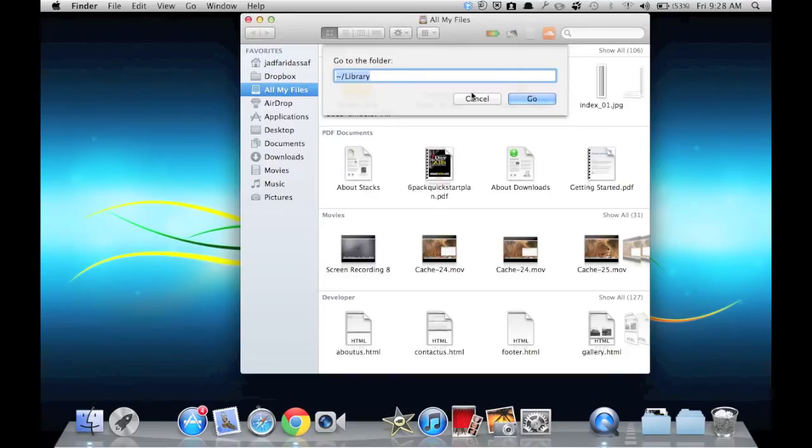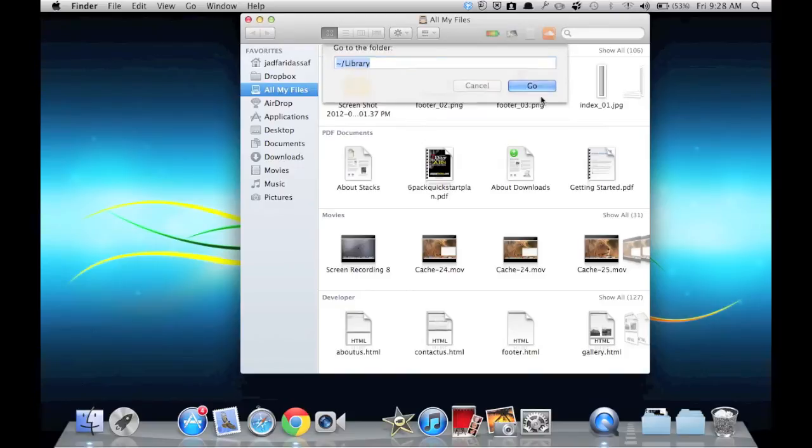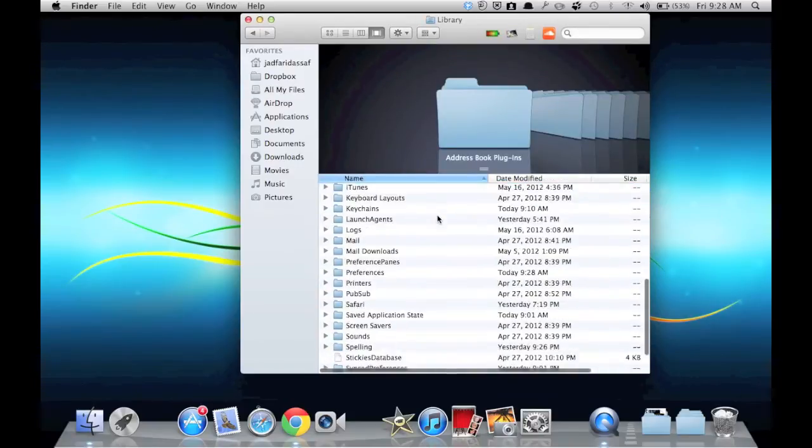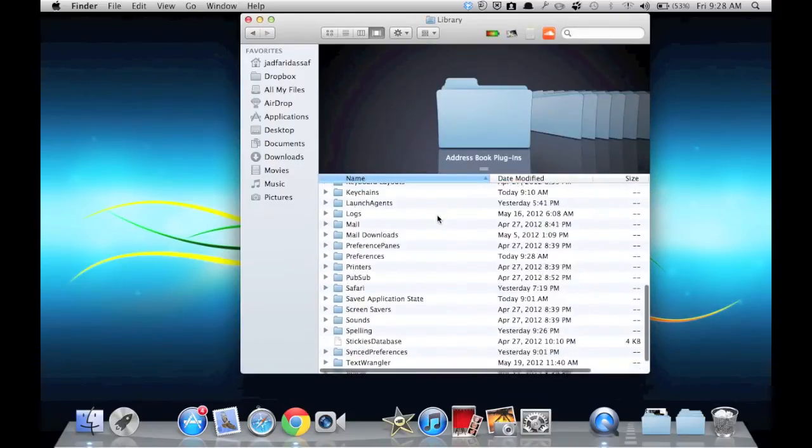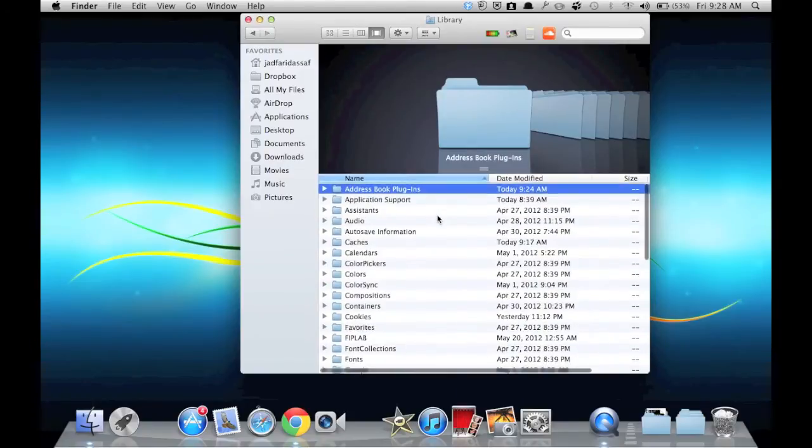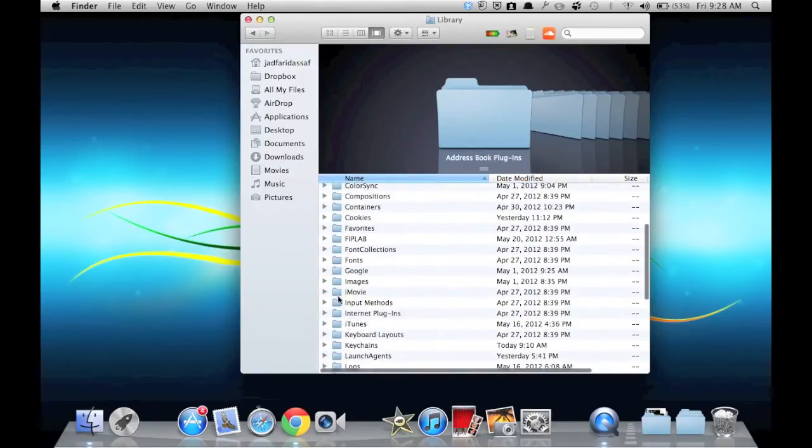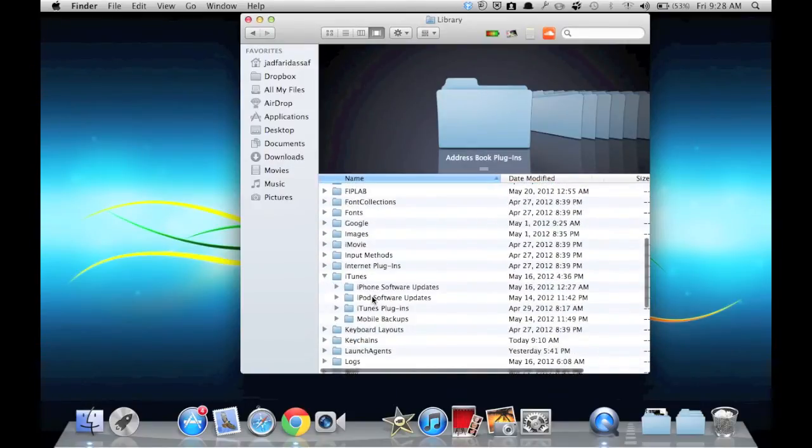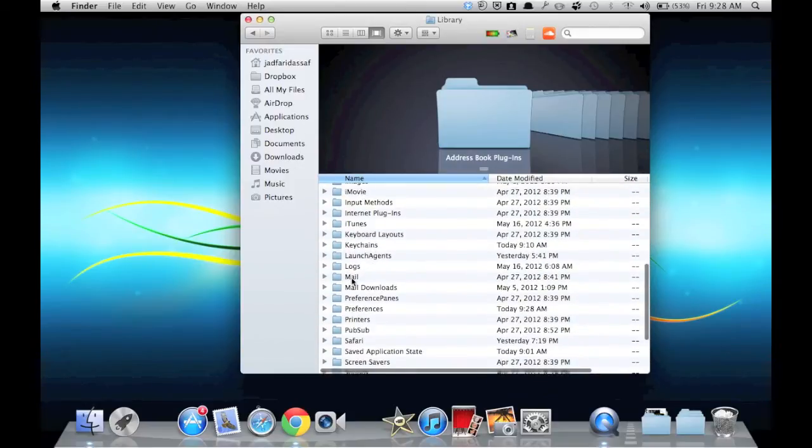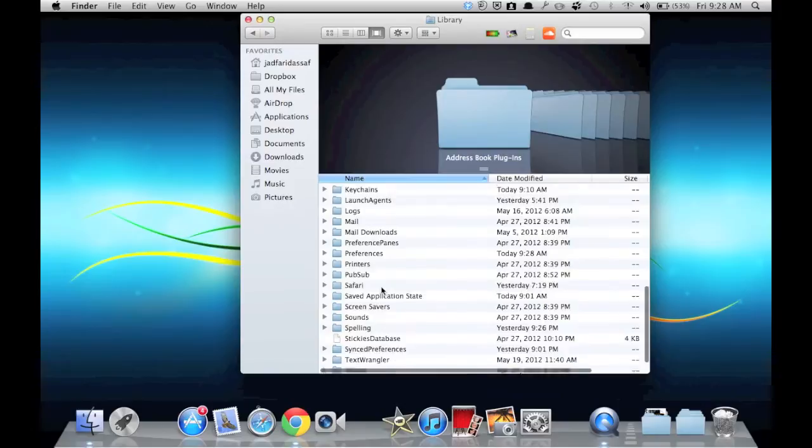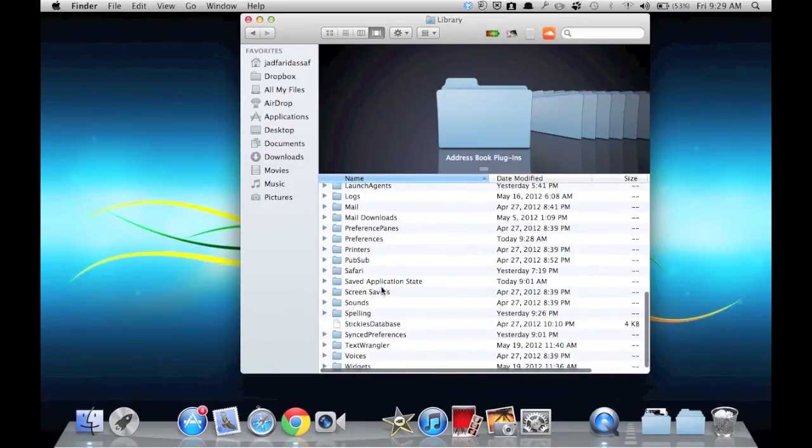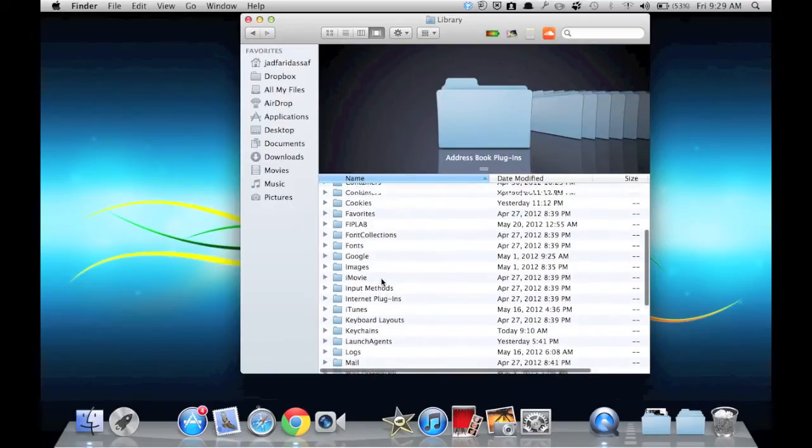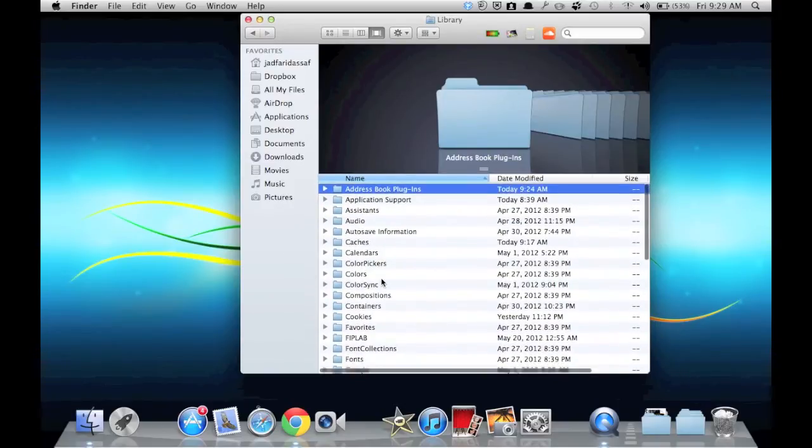Then click Go. Now you've accessed your Library folder. As you can see, there is the iTunes iPhone software updates, mobile backups that you have downloaded, many images and sounds, widgets, etc.